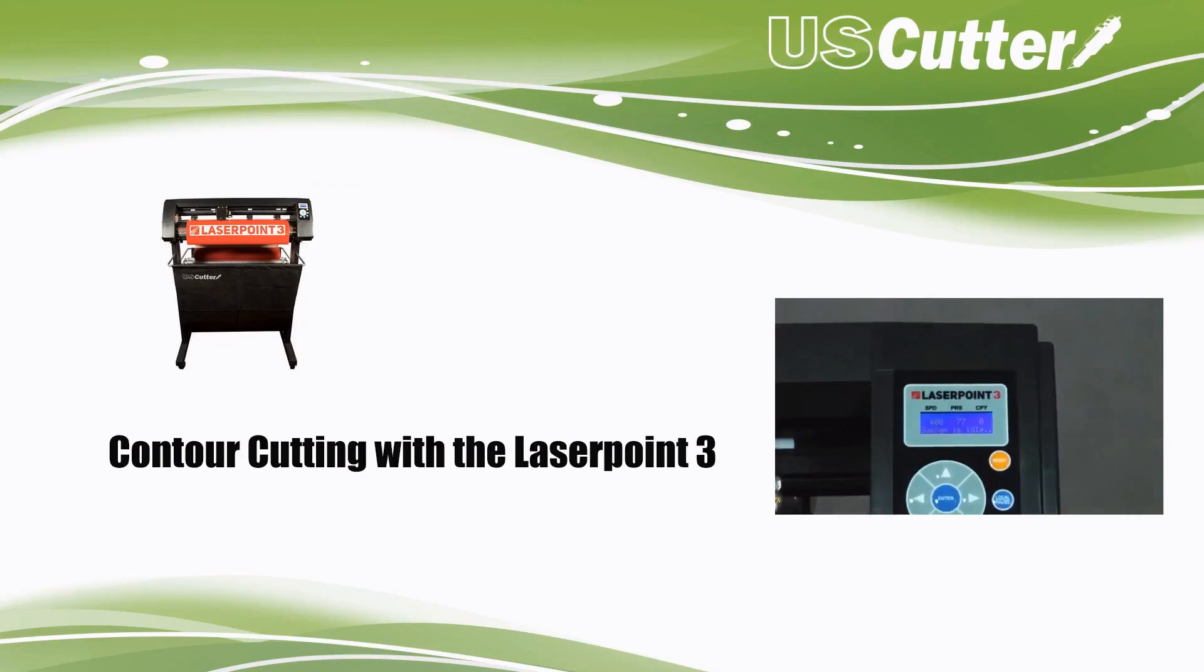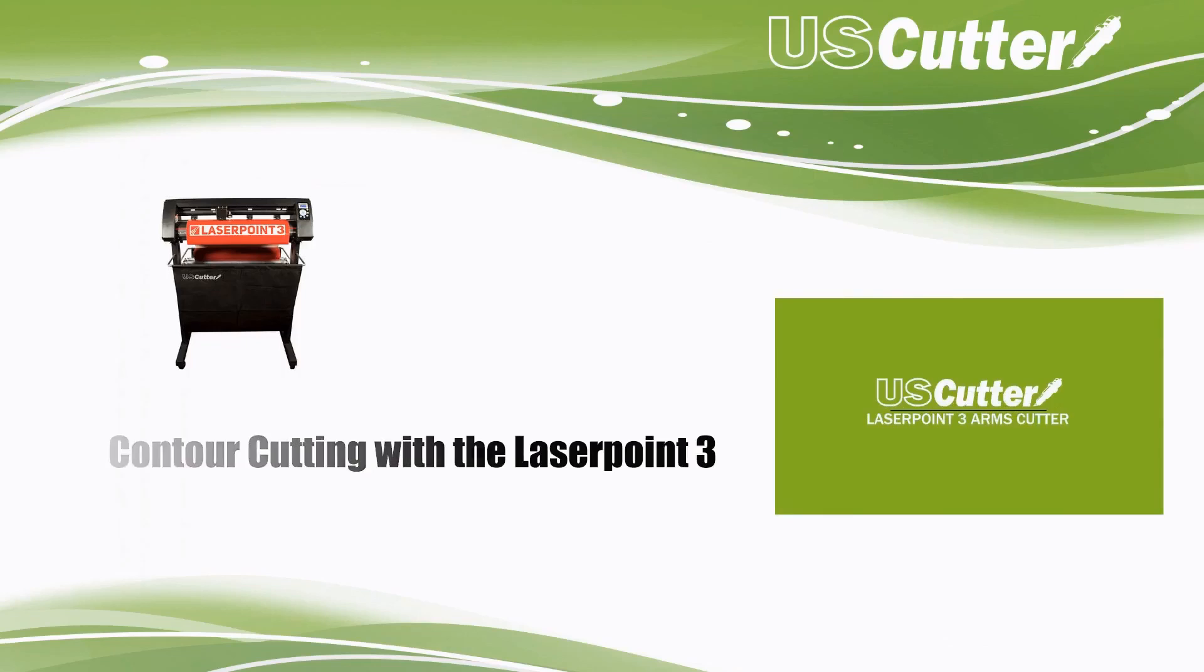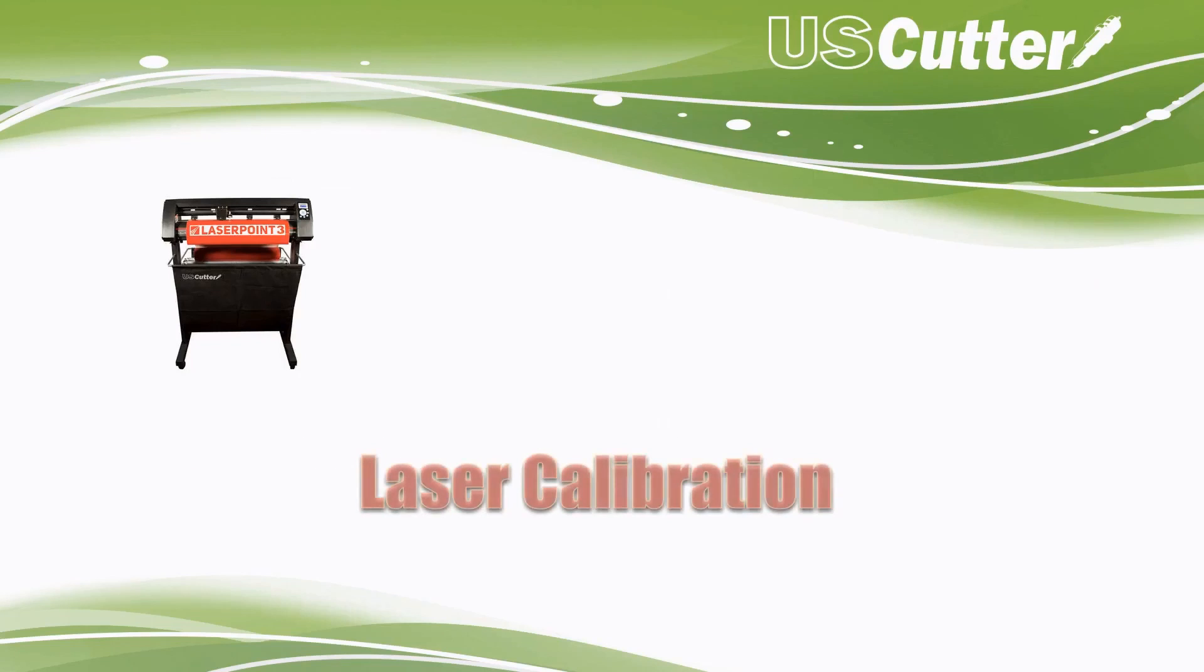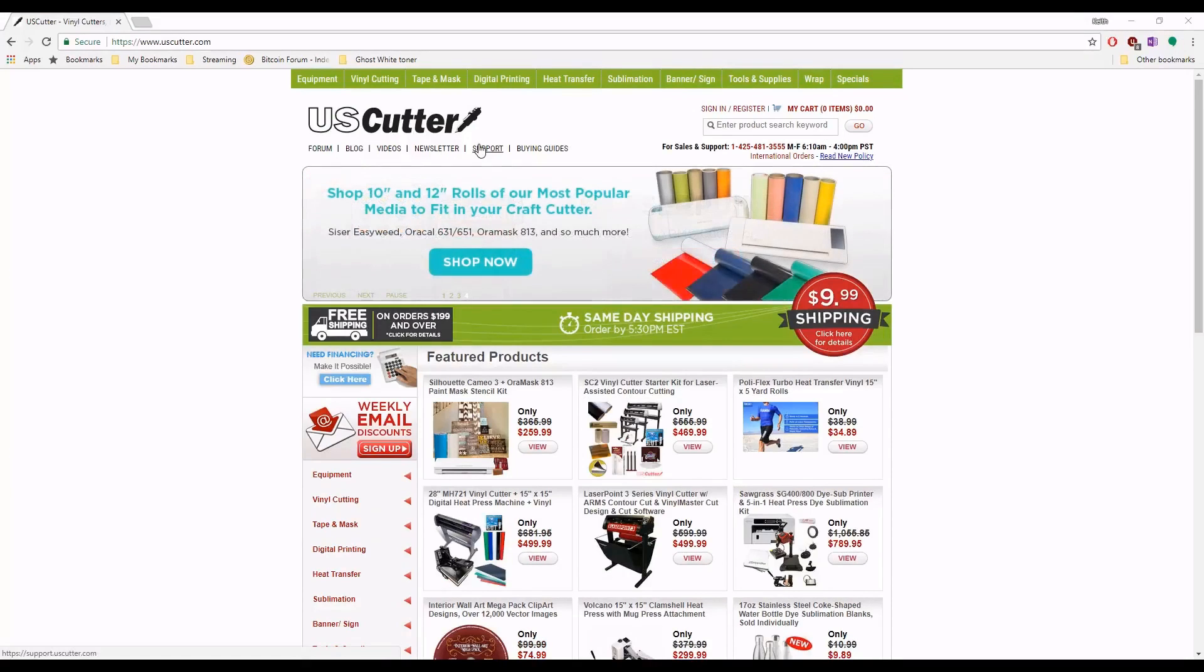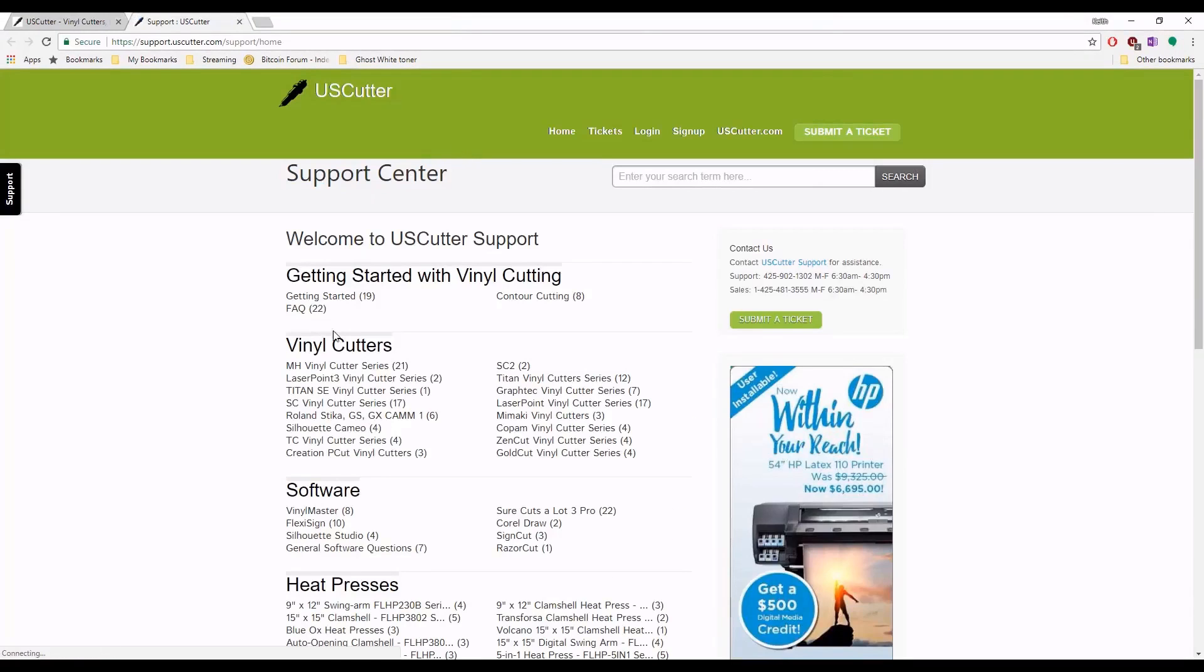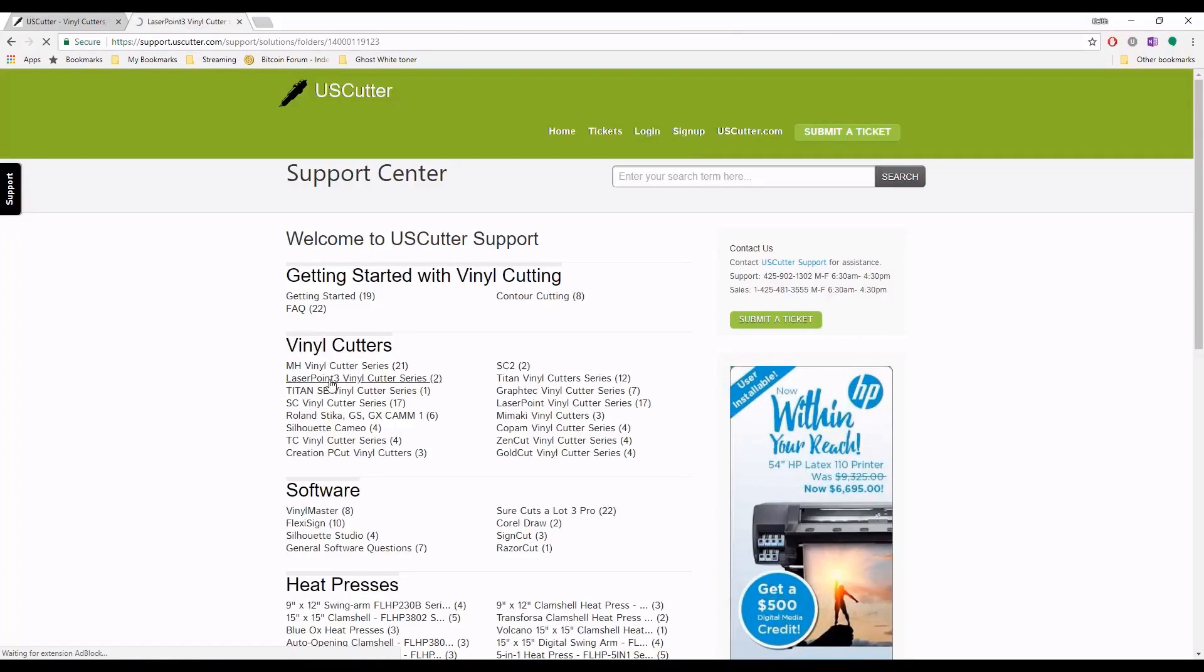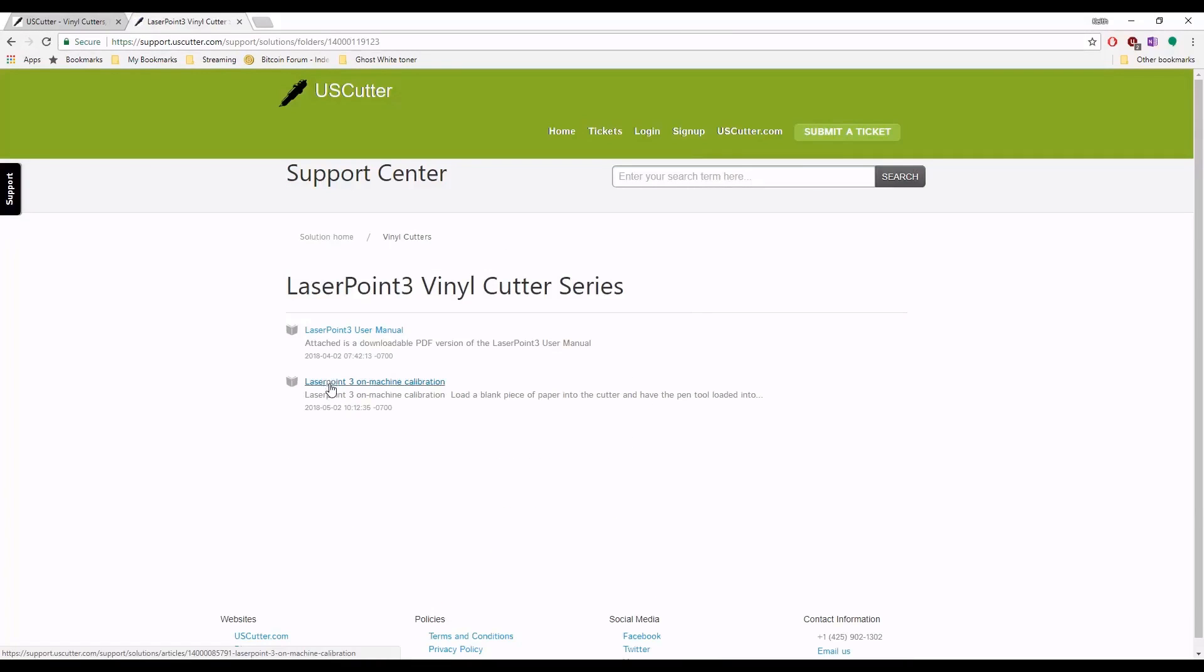The very first thing we want to do is make sure that the laser has been calibrated. First, I want to show you that you can always find these instructions on the uscutter.com website on our support page. The support page has all types of information that can be very helpful for all types of cutters and software. If you ever get stuck, please look to that. As you can see, we have the user manual as well as the calibration guide right here.